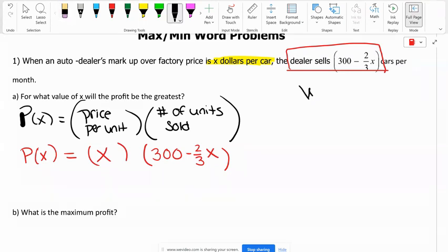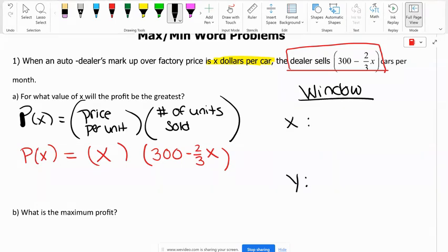X represents the dollars per car. Are we ever going into the negatives? We're never going into the negatives. So my minimum for X will be zero.